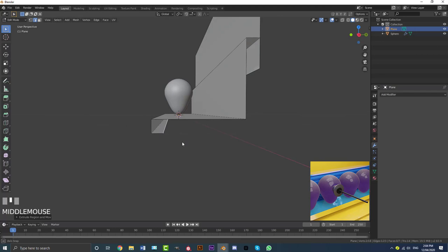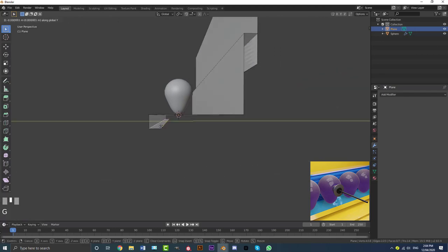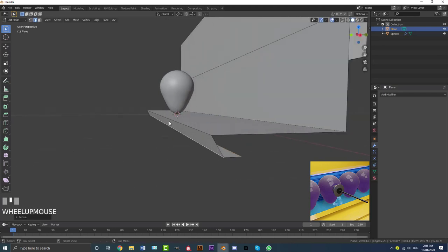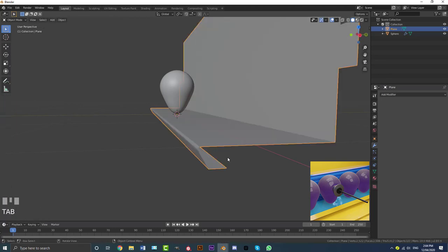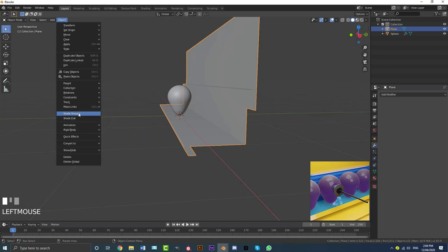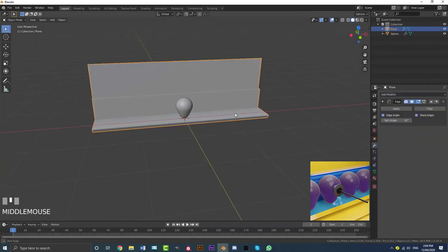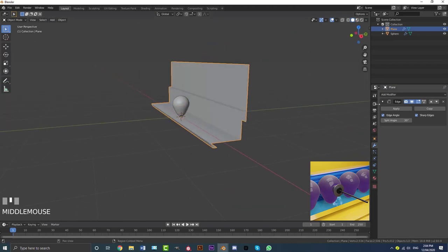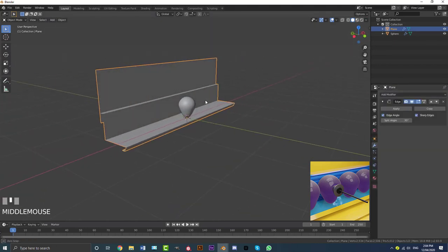Grab this edge and go G Y to move them back. Then grab this edge here and go Ctrl+B to bevel it, rolling the middle mouse wheel to smooth out that corner. Then go to Object, enable Shade Smooth, and go to Object and enable Edge Split — add a modifier and an Edge Split. And here we have a nice backdrop.